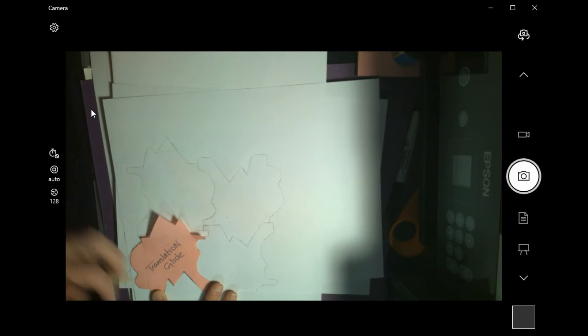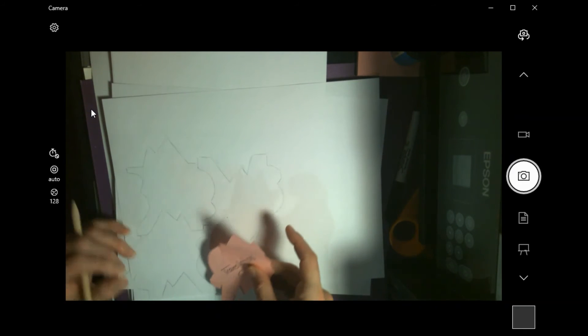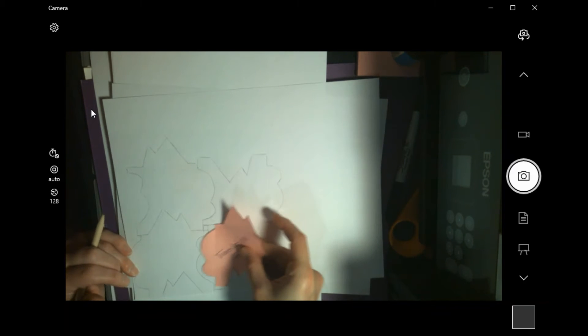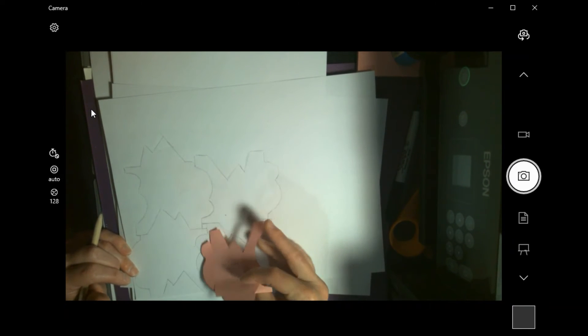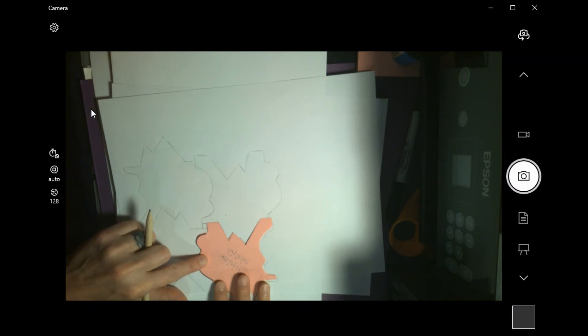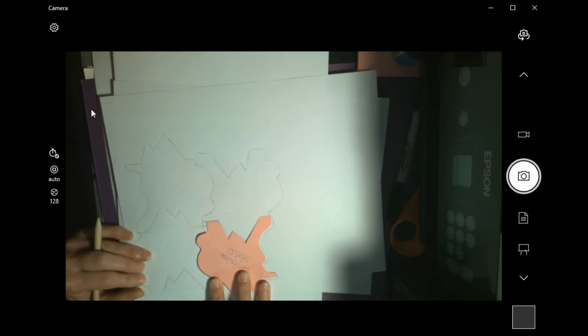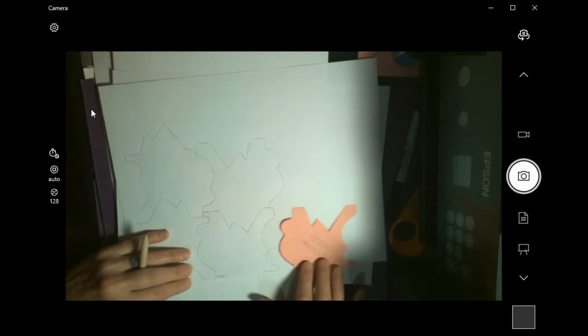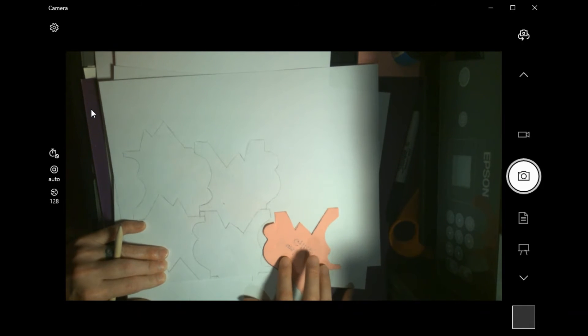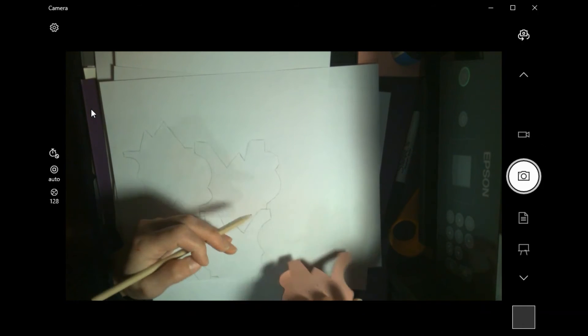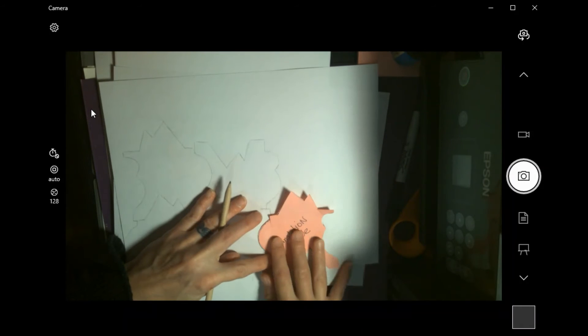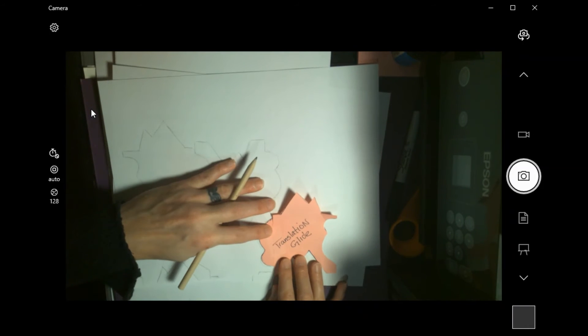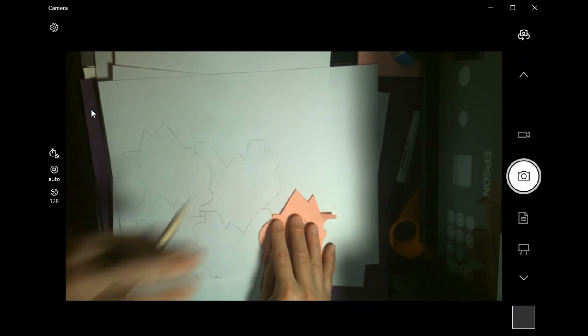So when you do translation glide, after you're done tracing that first piece, you're going to notice that when you try and fit that next piece in, well, it doesn't quite match up. But what I have to do is flip it over so it matches up perfectly. I'll do it again. So same here. When I go to this next one, the smaller piece is on the bottom.